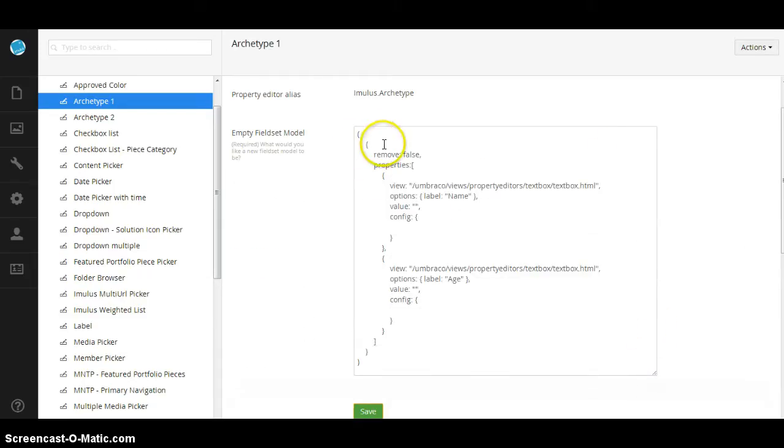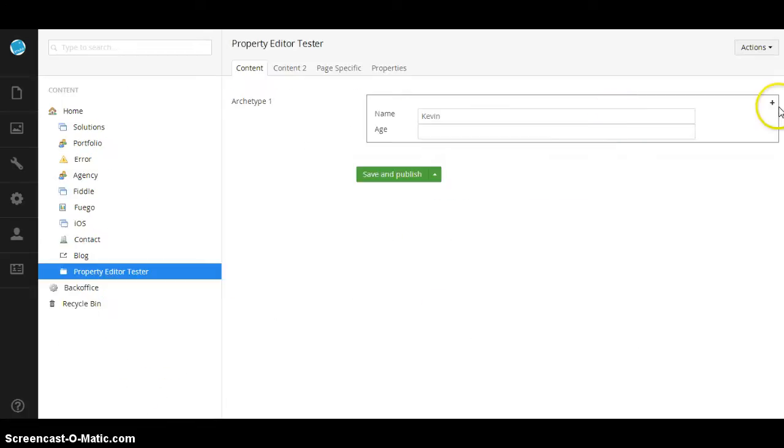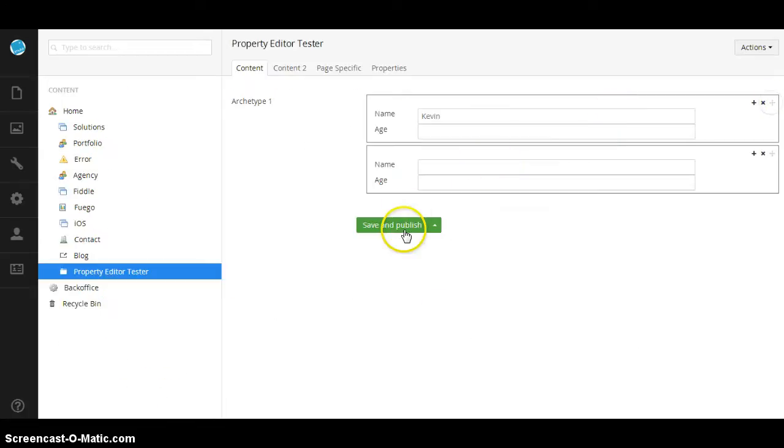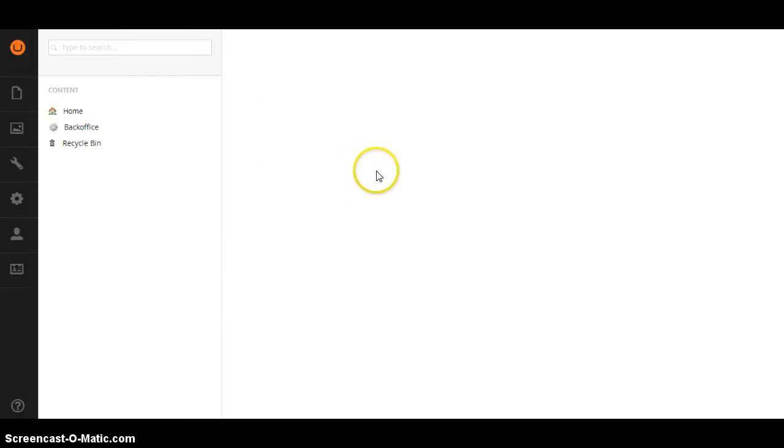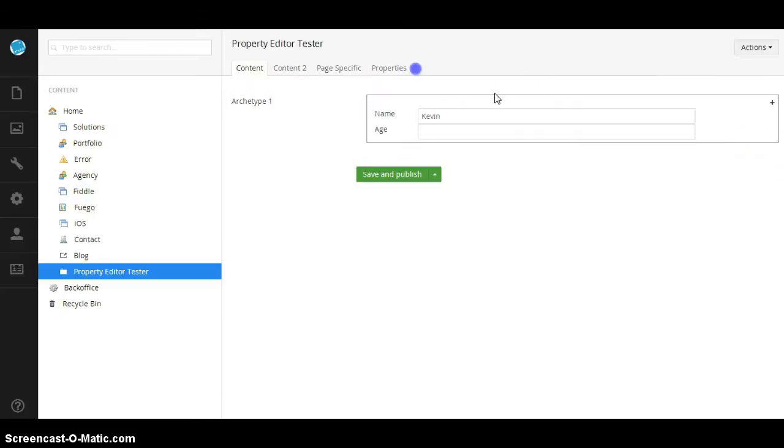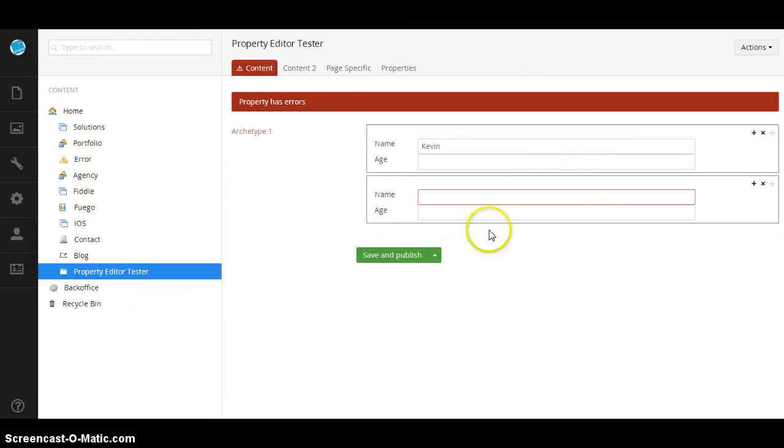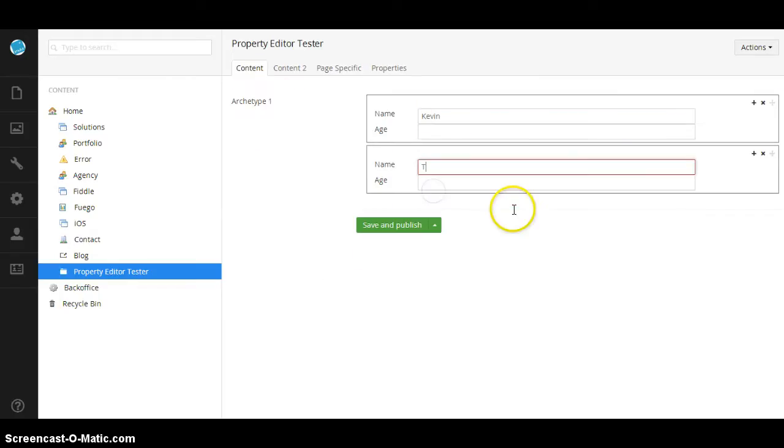This field-set model kind of defines exactly the behavior. If we want to have the name be required, we can do so. Just by putting name required, now we can go back here and add a new field-set. We might have to refresh it. If I add a new field-set and save it, it'll go ahead and highlight it just as the core does. It says this page has property errors and now I can save and publish it.